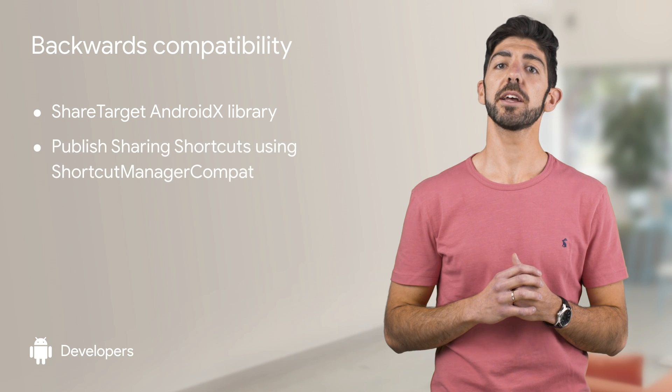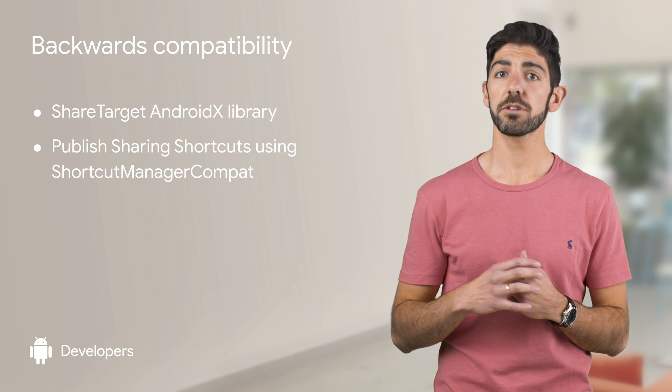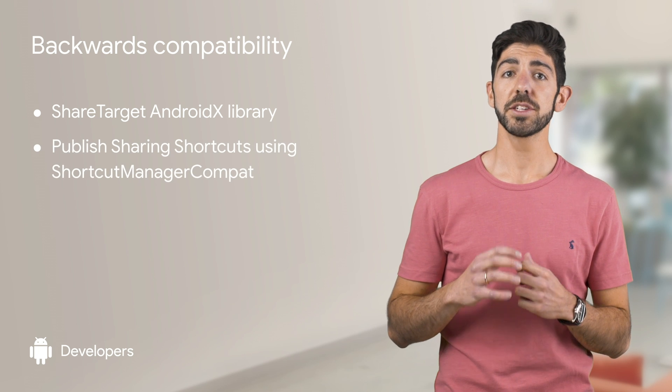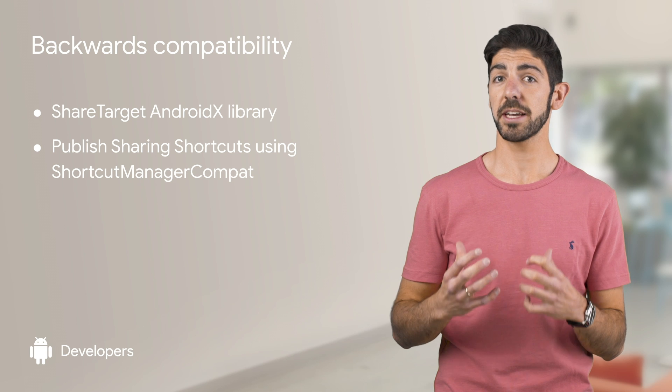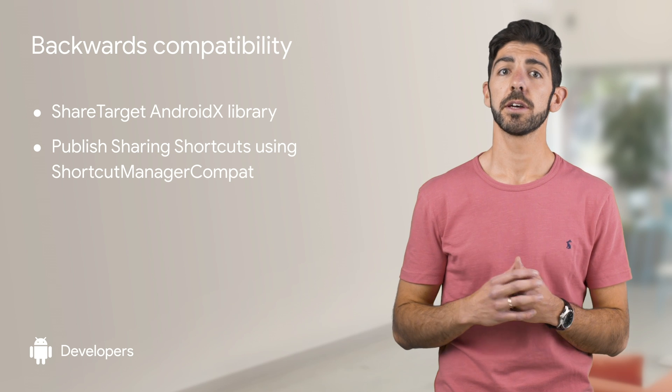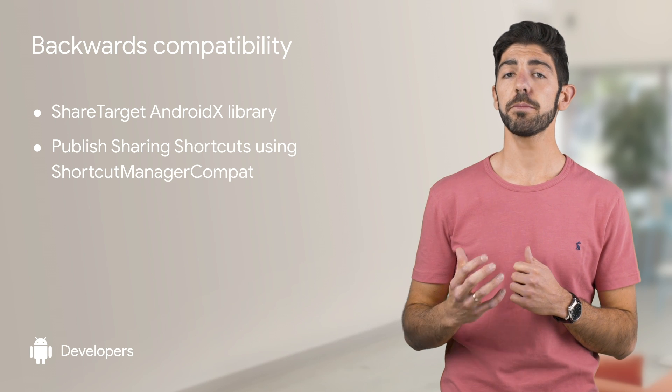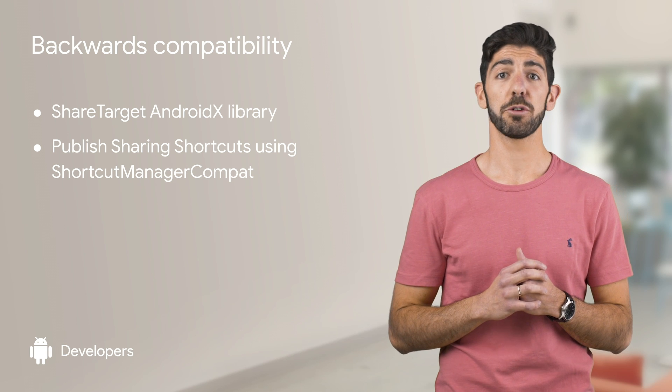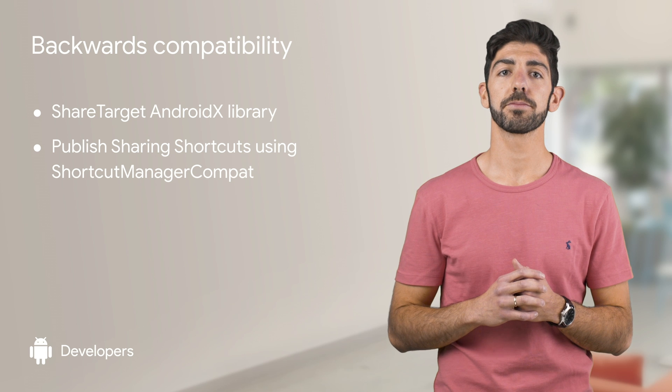Using the Shortcut Manager Compact class from the Support Library is the preferred way to publish sharing shortcuts. That will work on older Android versions without any extra work needed.